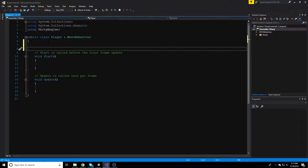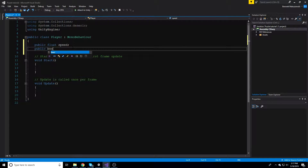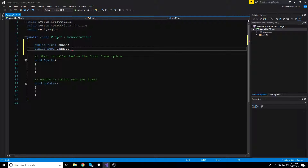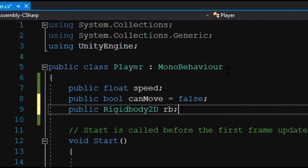First thing I'm going to do is make a few variables. We'll make a public float variable called speed to change our player's speed. We're also going to make a public bool called canMove and set it equal to false. Then we'll make a public Rigidbody2D called rb. Public allows us to access that variable from our inspector. A float stores an integer with decimals, a bool returns true or false, and Rigidbody2D is used to access the rigid body.